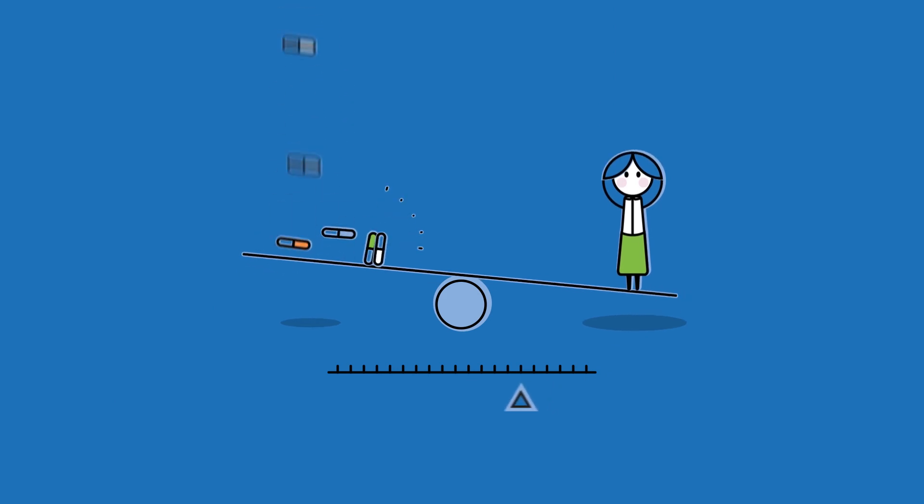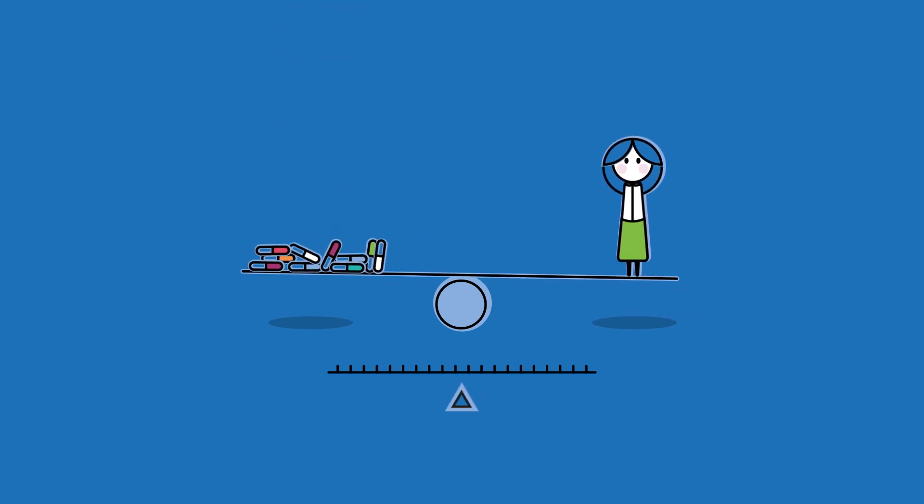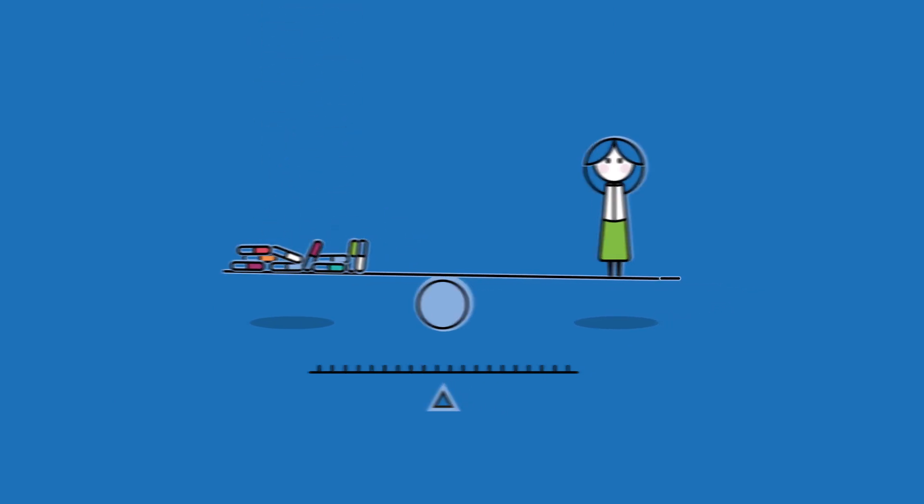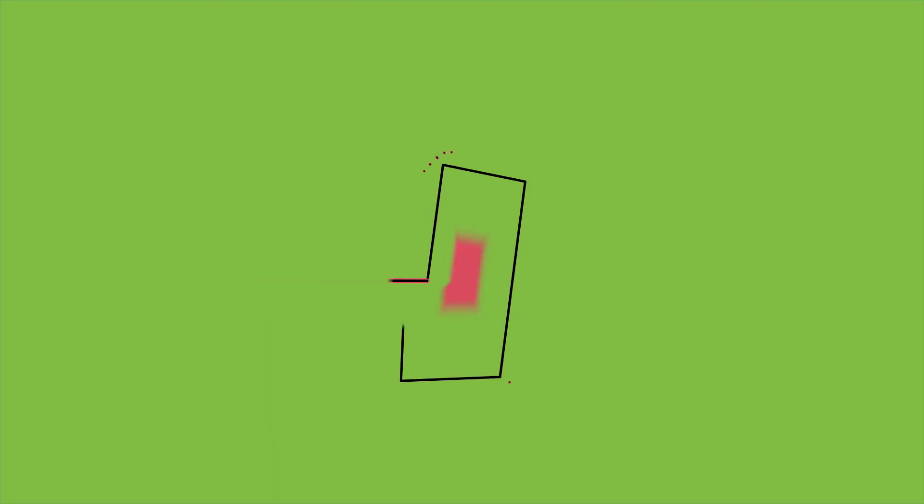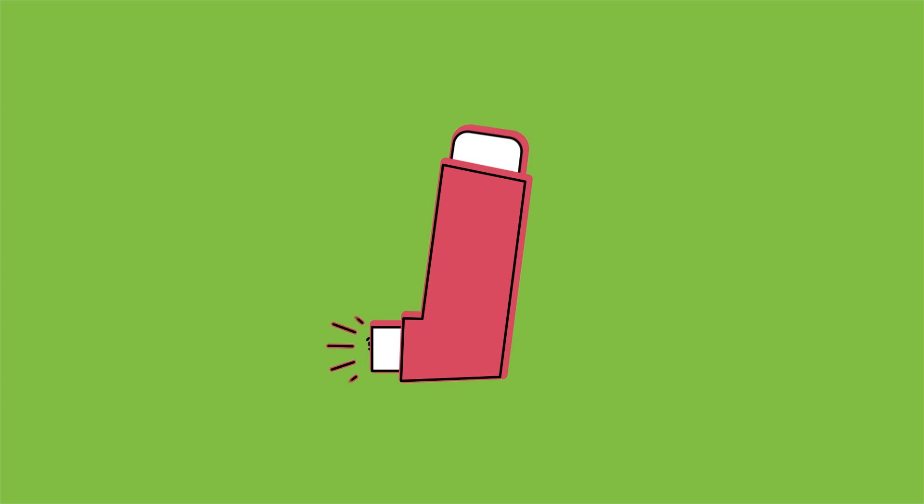But so is ensuring they know how to take their medication. But using an inhaler is simple, right? Unfortunately not.